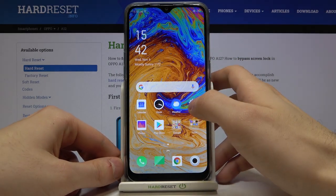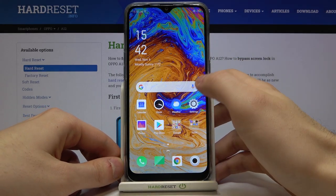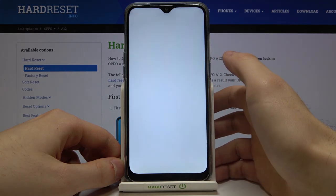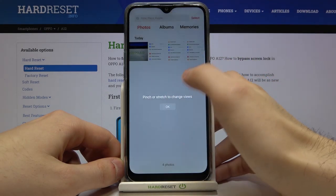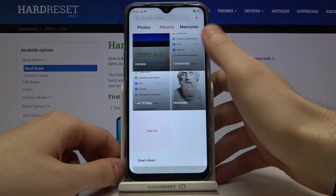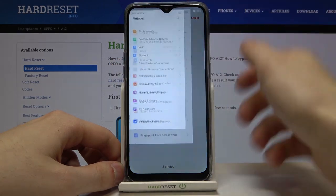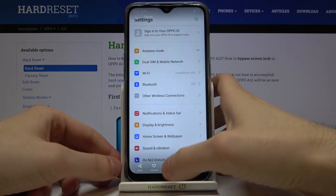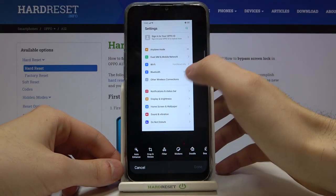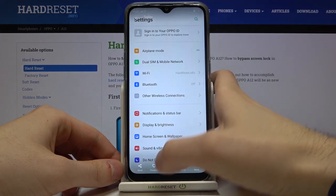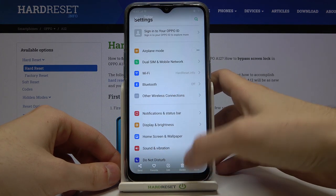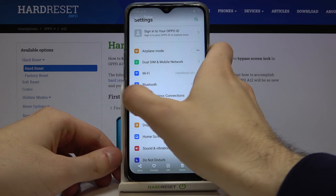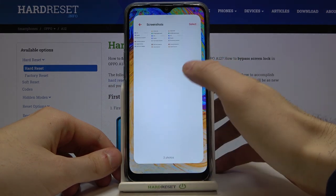You can find your screenshot in the gallery, in the screenshot album here. And here you can edit, share, and delete it if you want, of course.